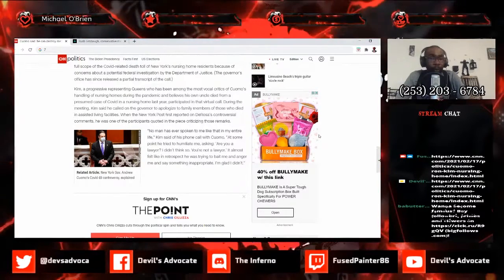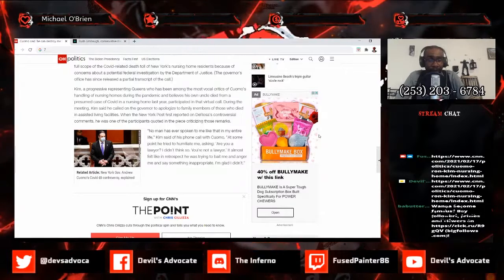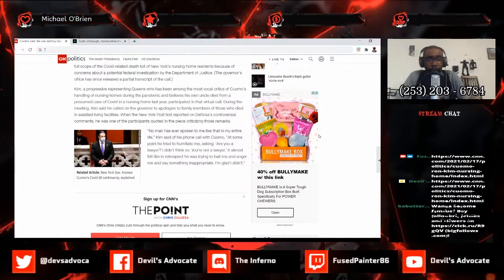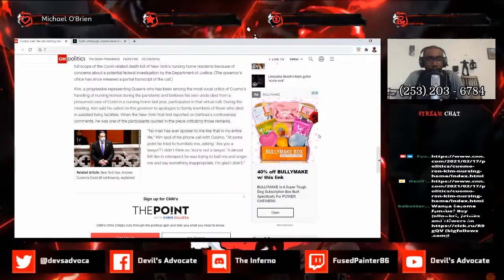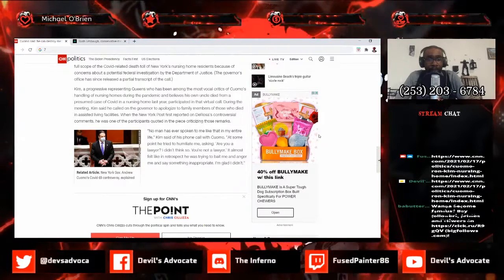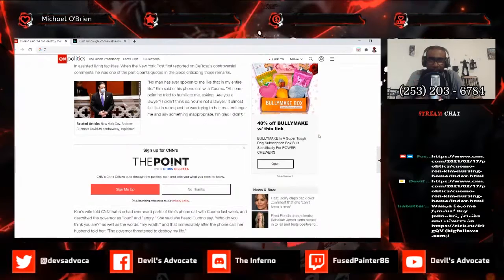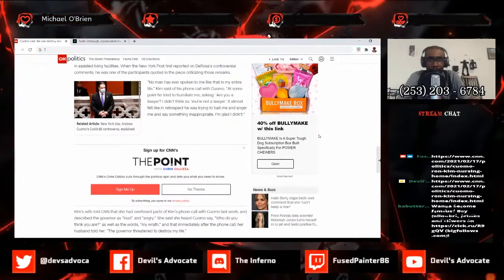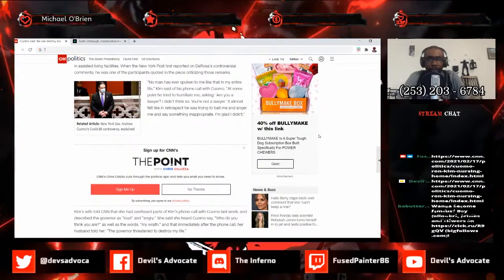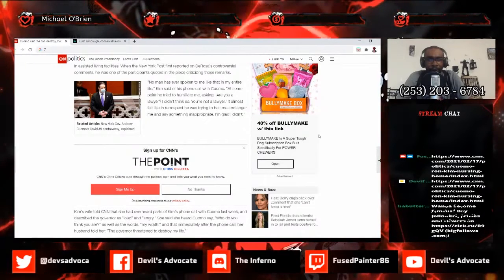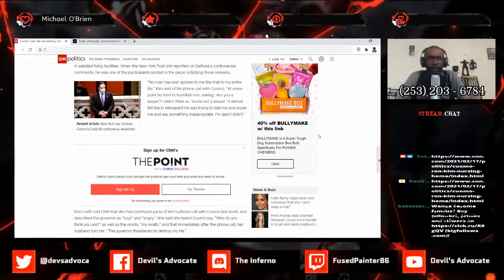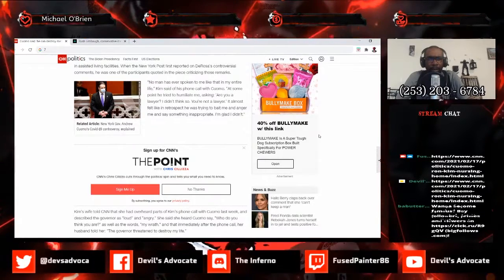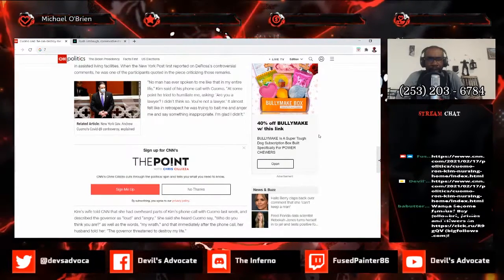It goes on here to say during the meeting Kim said he called on the governor to apologize to family members of those who died in assisted living facilities. When the New York Post first reported on DeRosa's controversial comments, he was one of the participants quoted in the piece criticizing those remarks. No man has ever spoken to me like that in my entire life, Kim said on the phone call with Cuomo. At some point he tried to humiliate me asking, are you a lawyer? I didn't think so, you're not a lawyer. It almost felt like in retrospect he was trying to bait me and anger me and say something inappropriate.